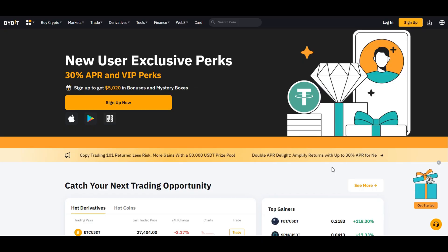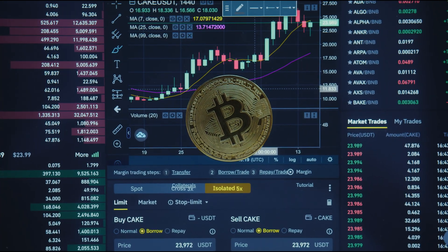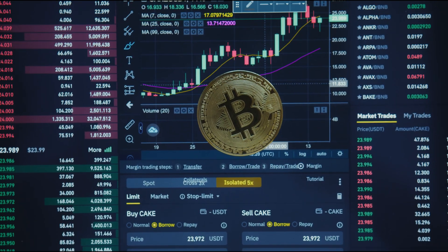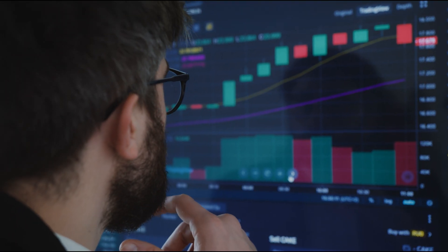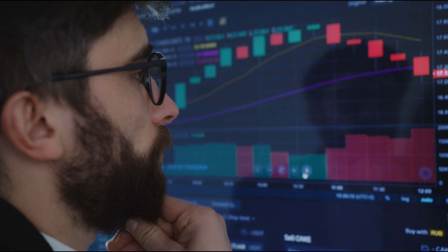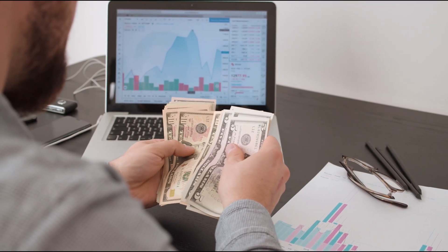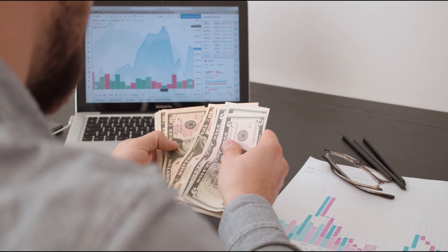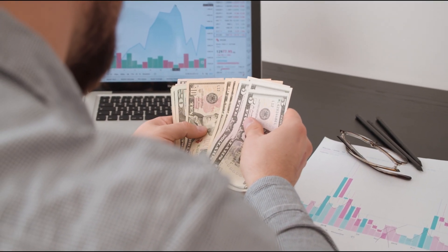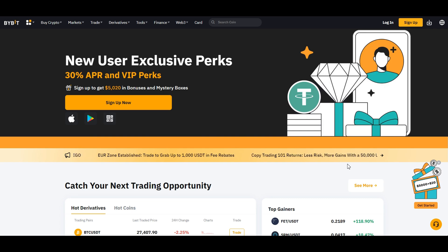Let's begin by introducing Bybit, the platform that will be our gateway to Bitcoin. Bybit has gained a reputation as a reputable cryptocurrency derivatives exchange known for its user-friendly platform, robust trading features, and a wide range of supported cryptocurrency derivatives. It has garnered popularity among traders for its high liquidity, advanced trading tools, and a strong commitment to security measures. Bybit is often considered a reliable choice for traders looking to engage in cryptocurrency futures and perpetual swap trading.